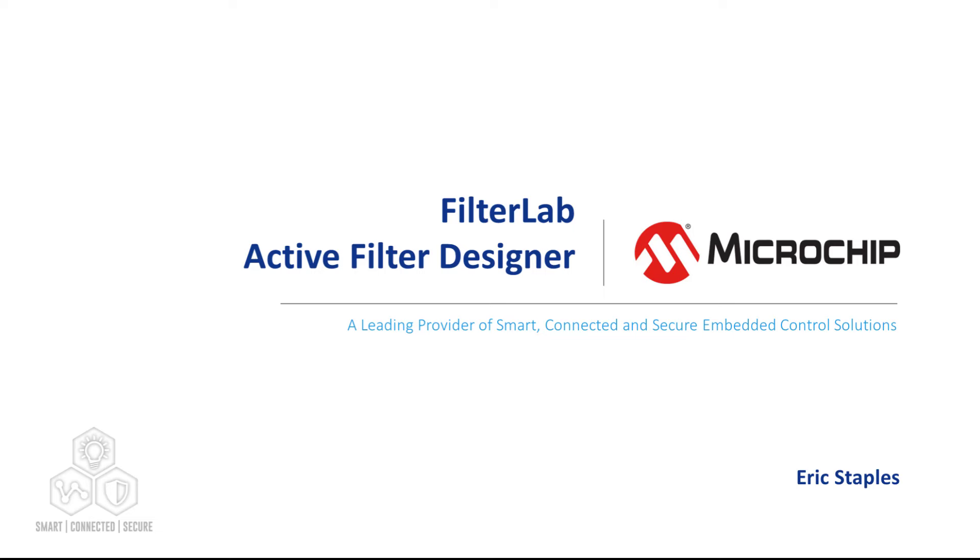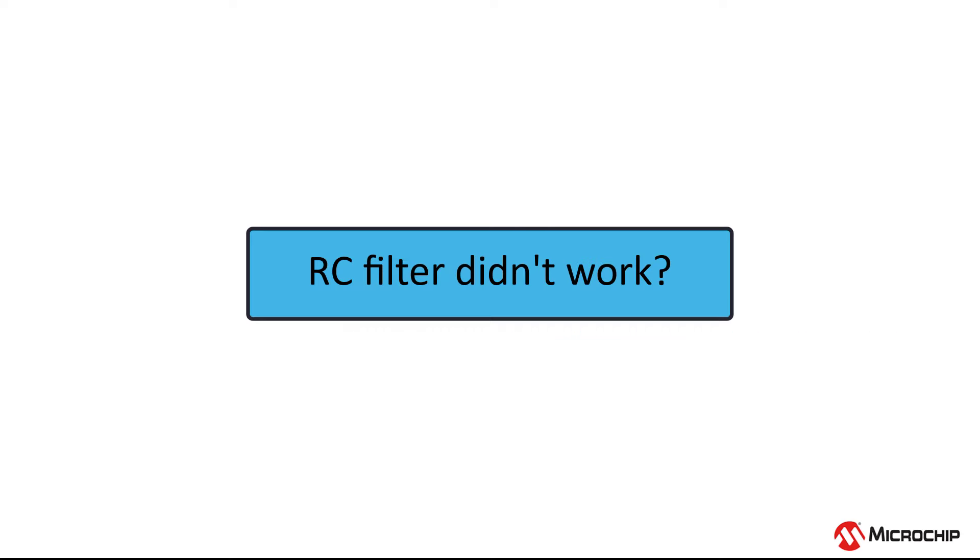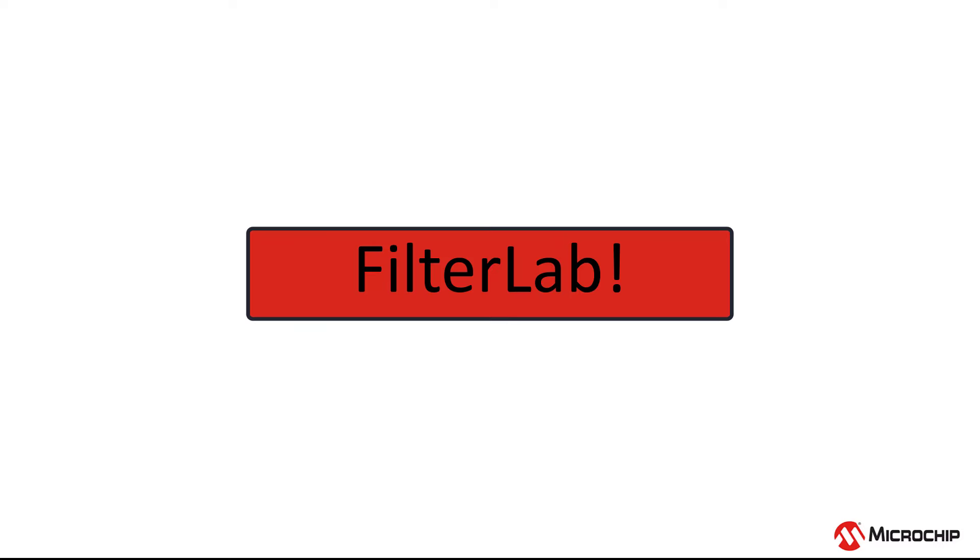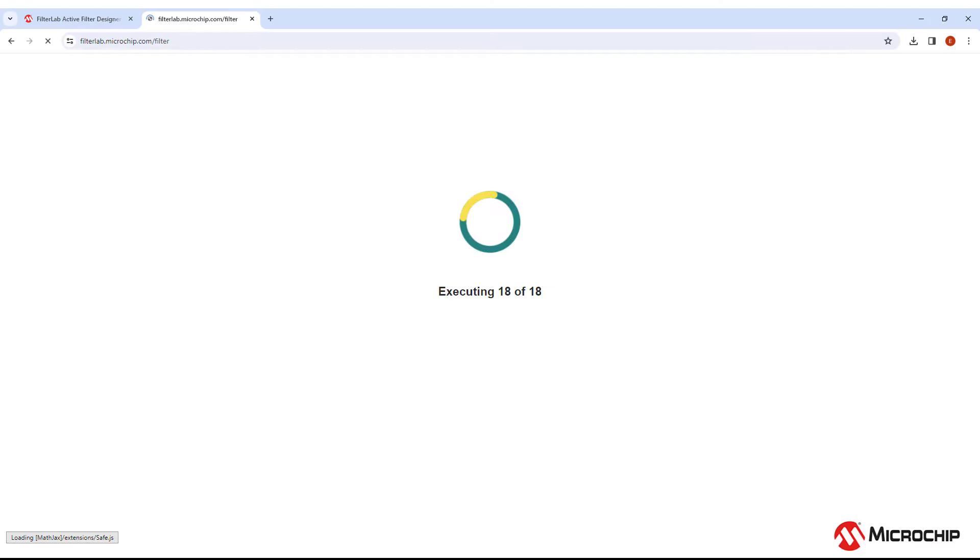Hi everyone, welcome to FilterLab. In this video I'll talk about what FilterLab is and how to use it. FilterLab is a tool Microchip has created to aid in designing active analog filters. So maybe you've realized that your simple RC filter just won't cut it. What's next? The FilterLab tool will walk you through the process of designing an active analog filter to fit your application. Let's take a look.